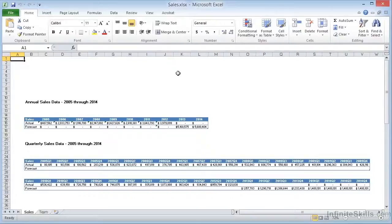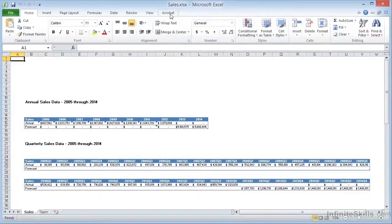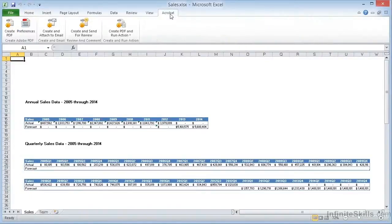As we've mentioned in earlier videos, Acrobat has installed the PDF Maker as a separate tab in the Office ribbon. When we click this tab, we see the PDF tools, and there are fewer here than we saw in Microsoft Word.